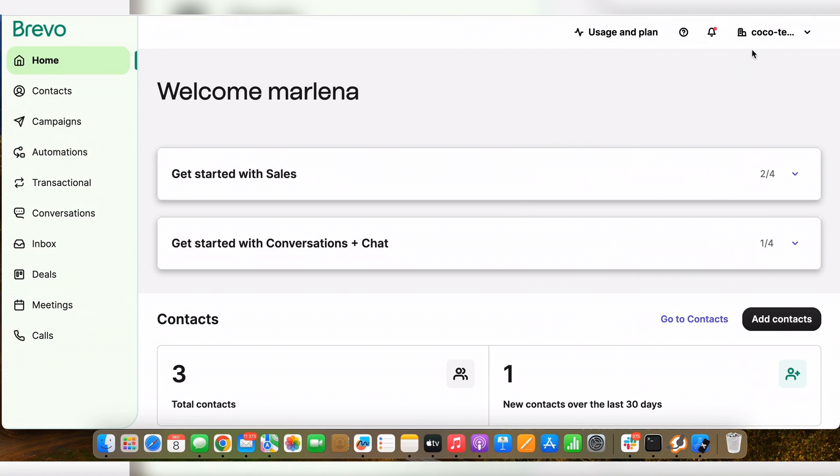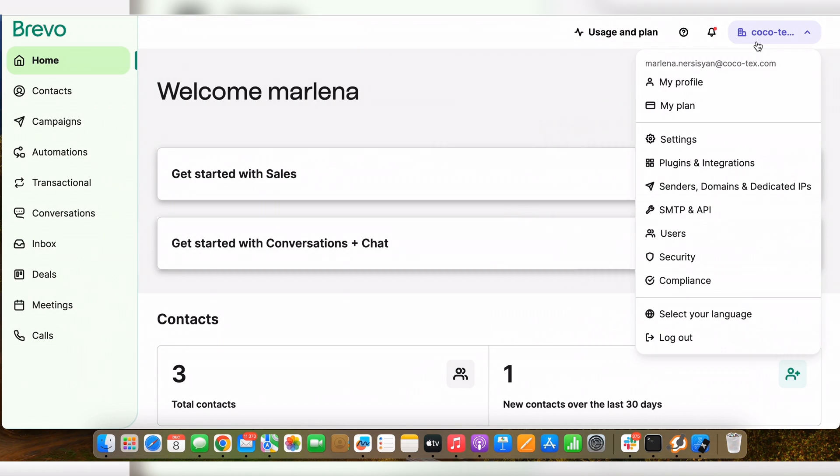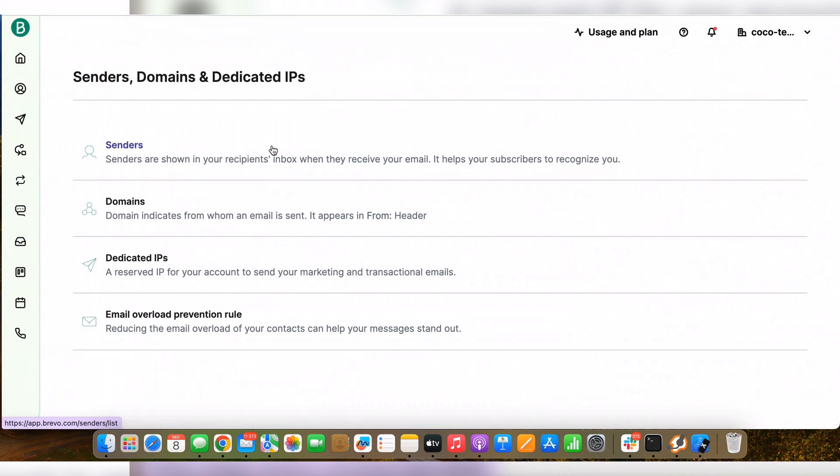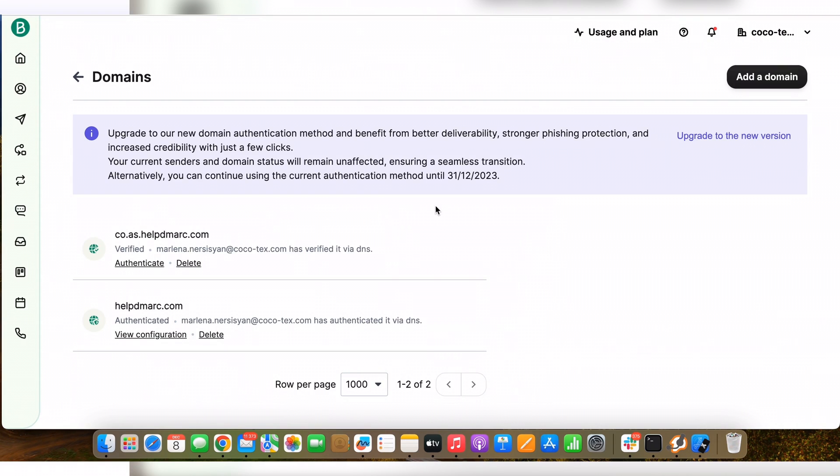First of all, you need to click on your email address and then send your domains and dedicated IPs. Here you need to go to the domains page where you will find all the domains that you have in your Brevo account. If you don't see the domain, you just need to add it.